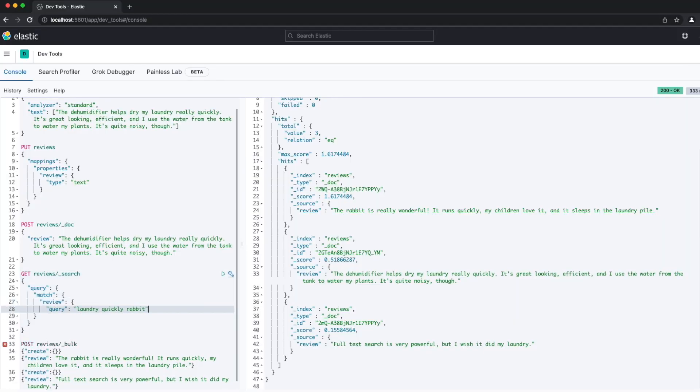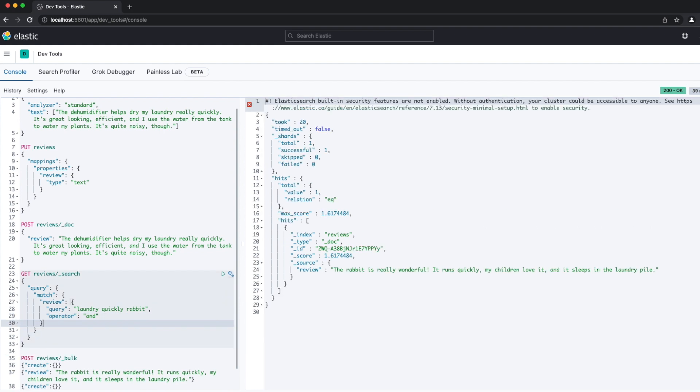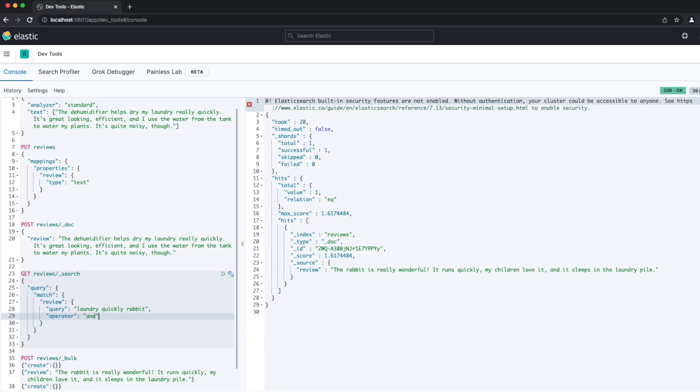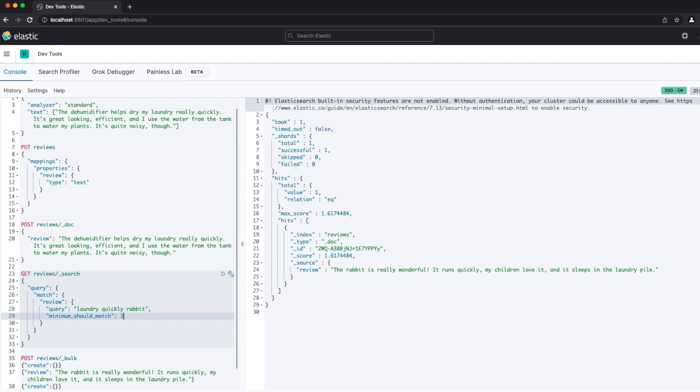What if we only wanted to match documents containing all three of those terms? We can tell the match query to do this using the operator parameter. This narrows down the results to just the rabbit review. There's another useful parameter in the match query, minimum_should_match. We've used this before in bool queries to specify how many should clauses must match. It can also be used with a match query to specify how many of our query terms must match the text field for the document to be a hit. We can see this by changing the minimum_should_match value for this query and seeing how it affects the results.